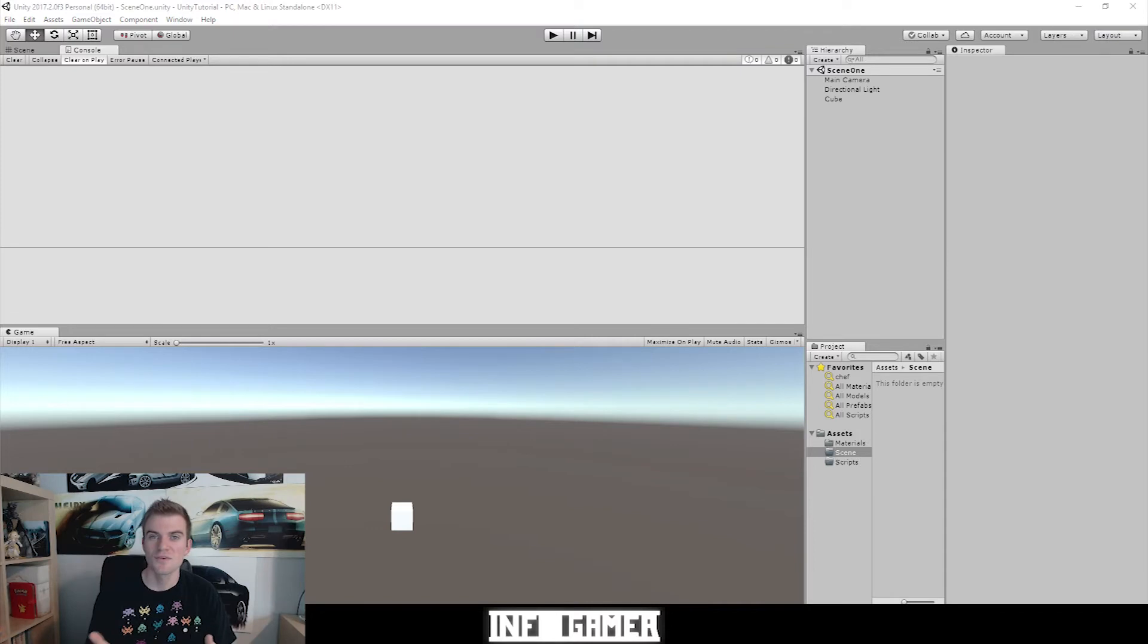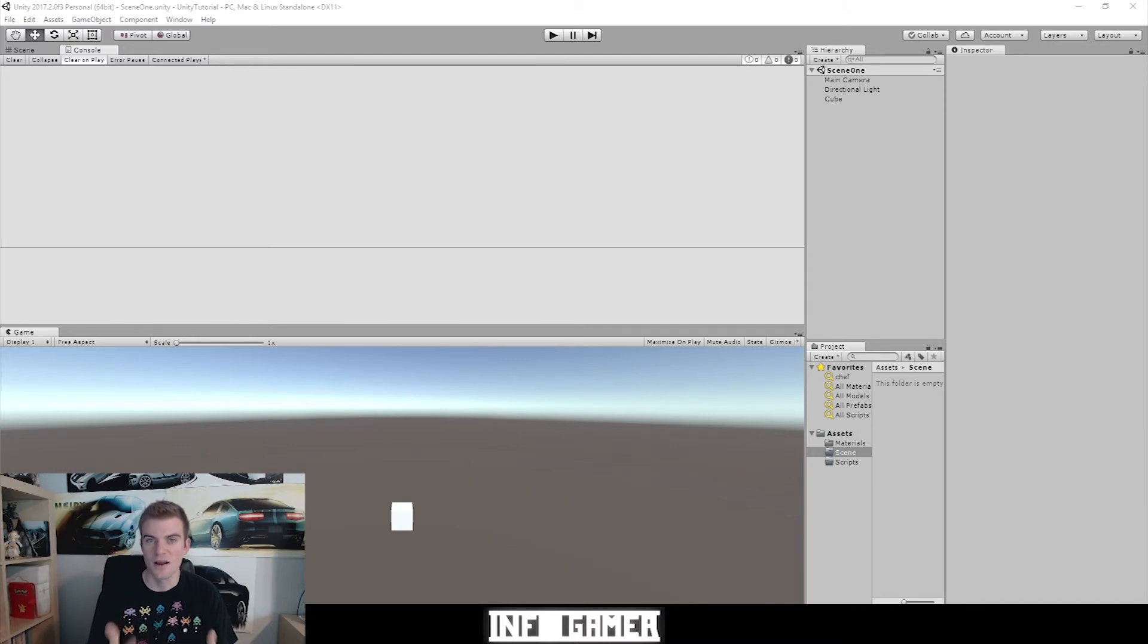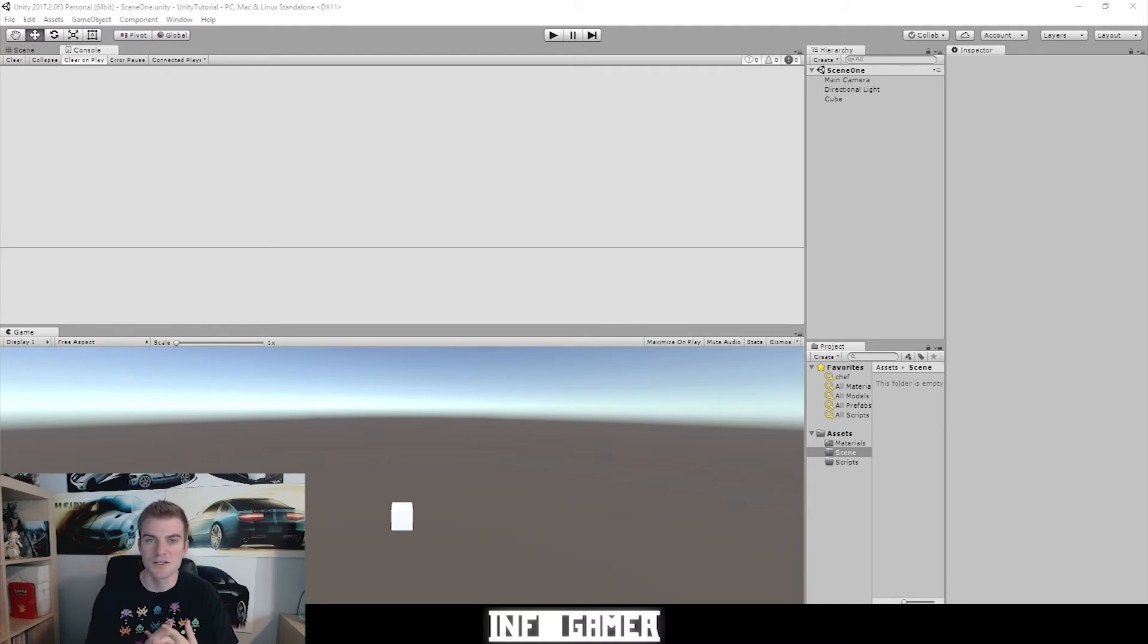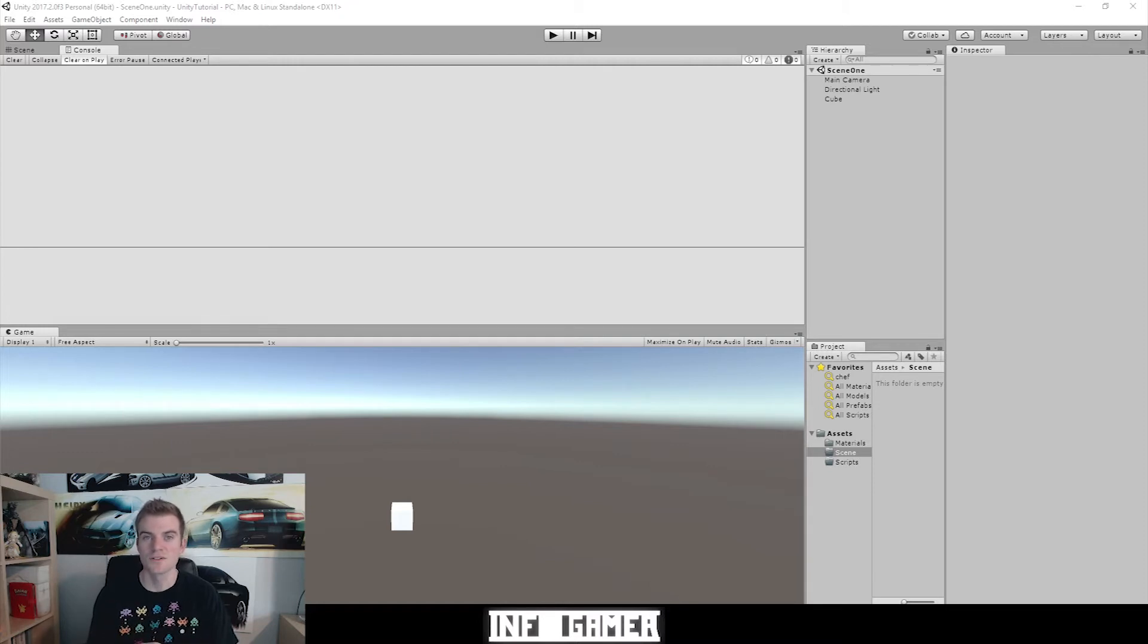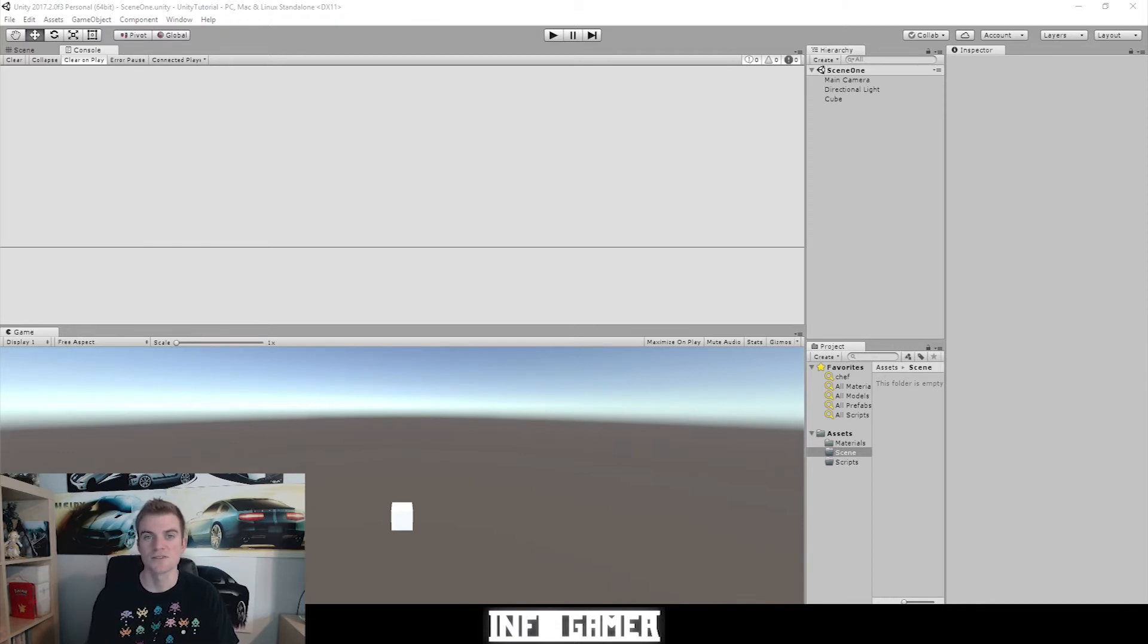Now to give you a brief definition of what the console window is, the console window is a tool that notifies the developer of any mistakes or errors or data that he needs to know about in his scripts. Now there's three different types of messages that can be displayed on the console window. The first is just standard debug statements. The second is warning messages, and the final one is error messages.